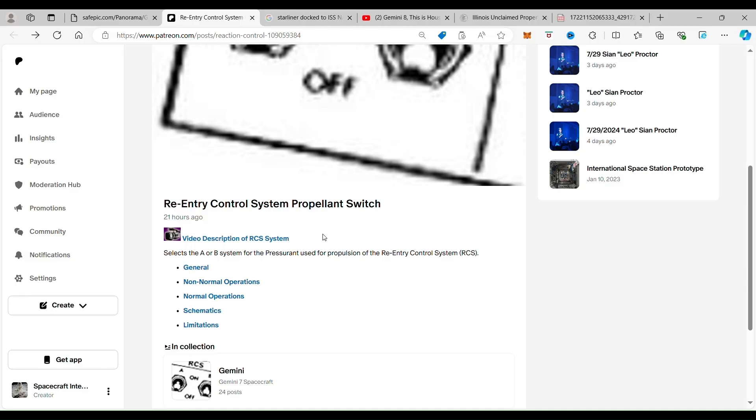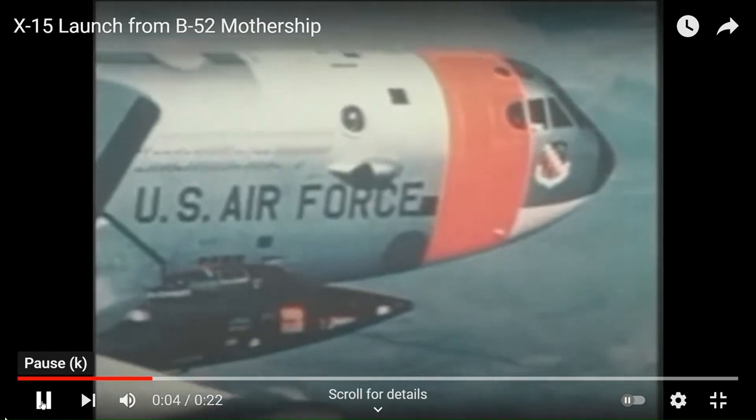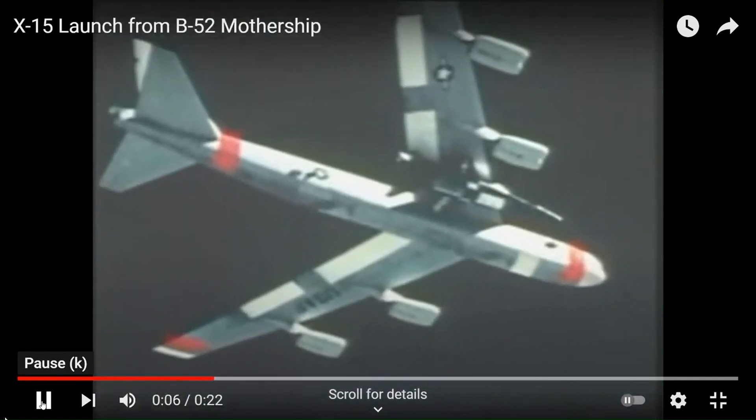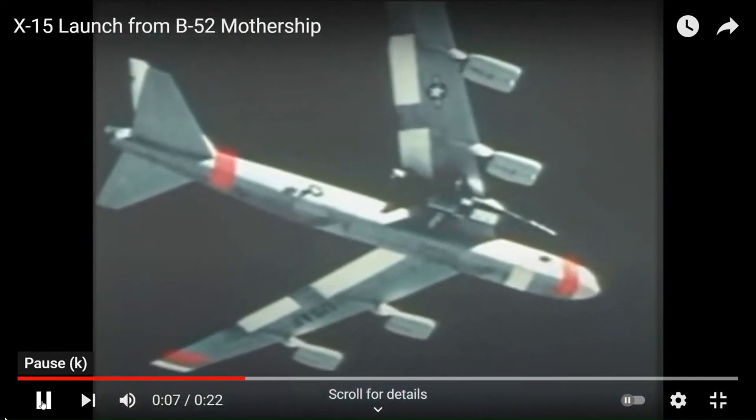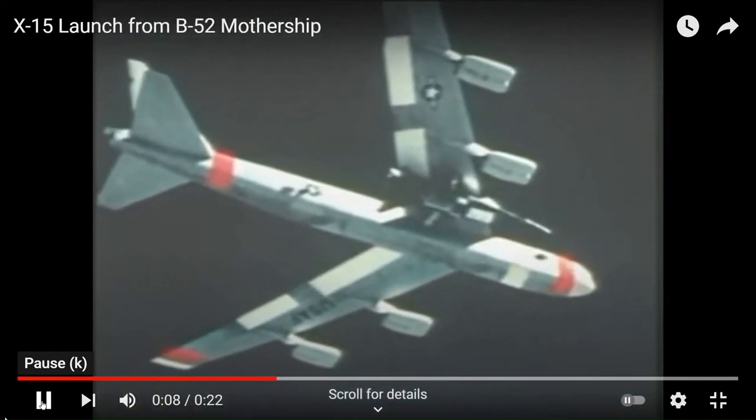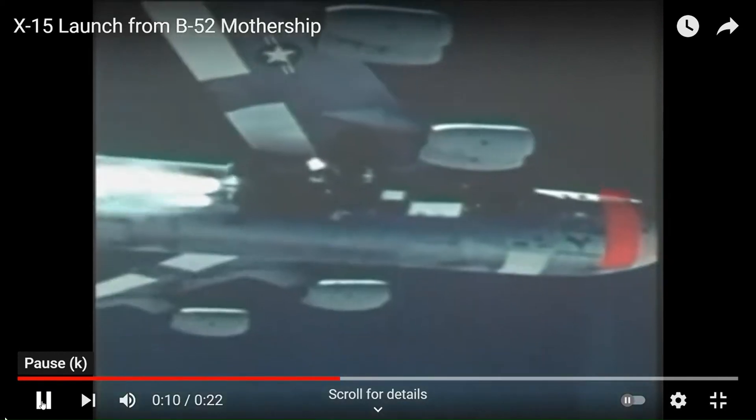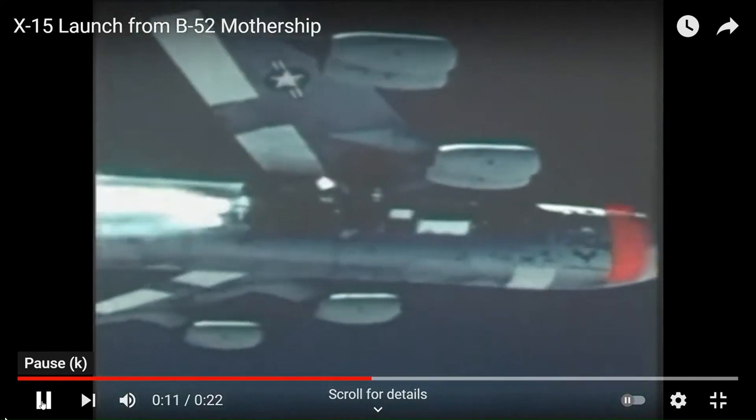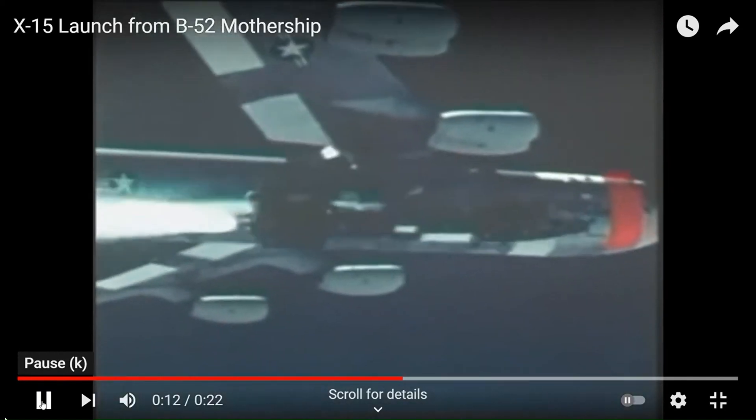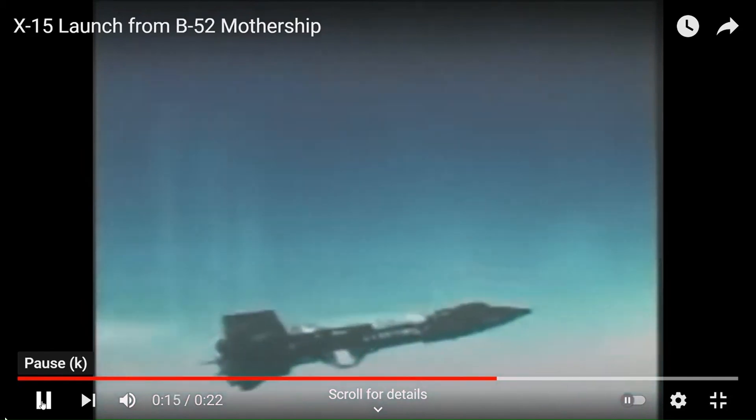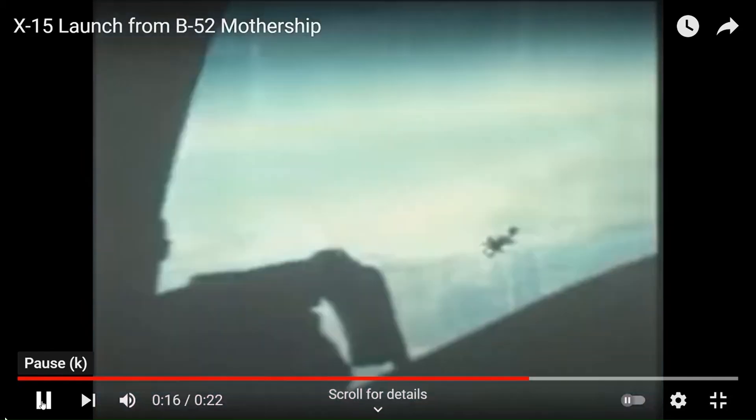If you want to see the history of the RCS system and how it was developed, you just click here and you will see a history of the RCS system as it was developed for the X-15 and its progression onto the Apollo space program.